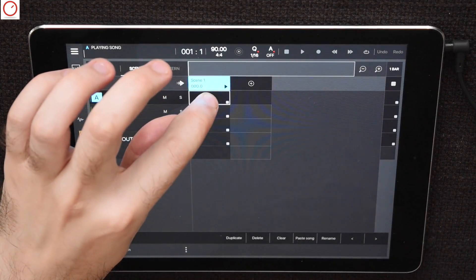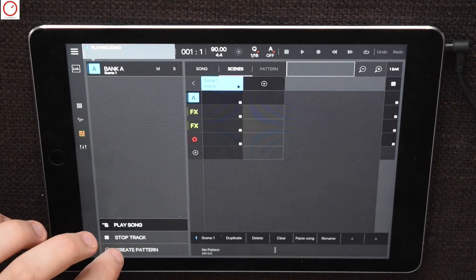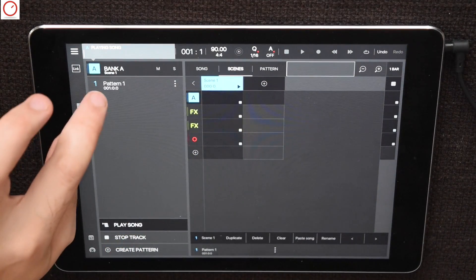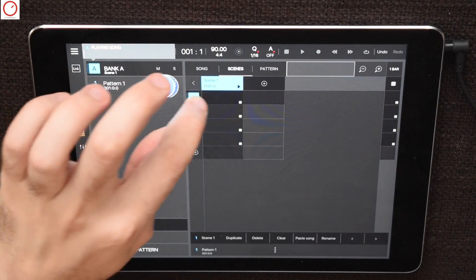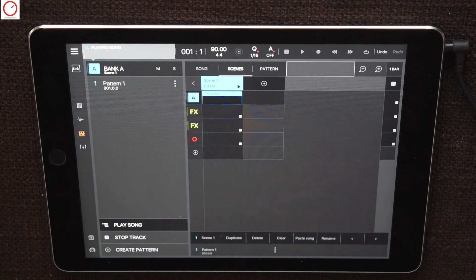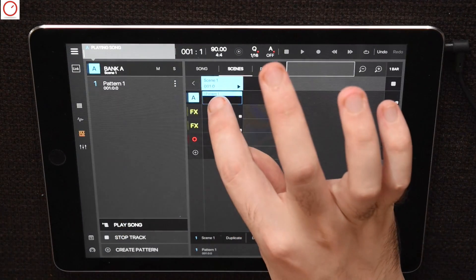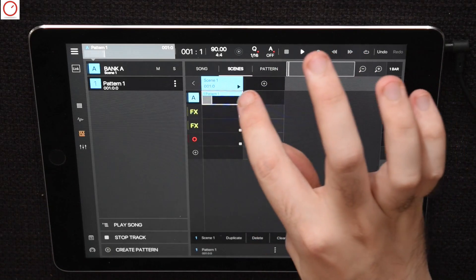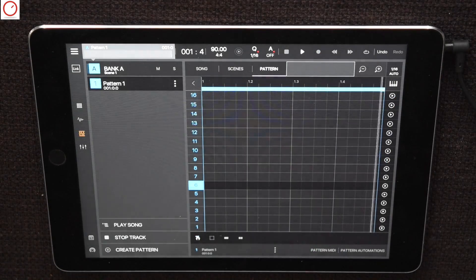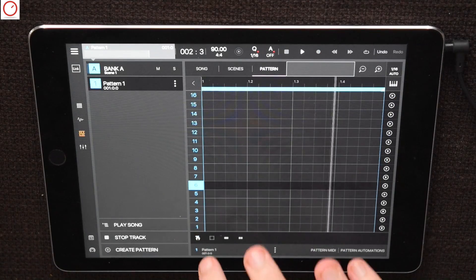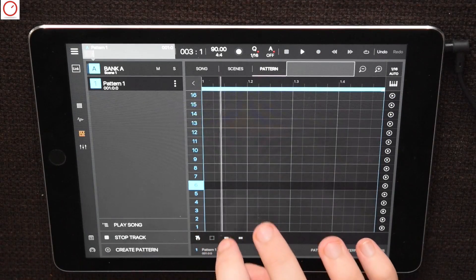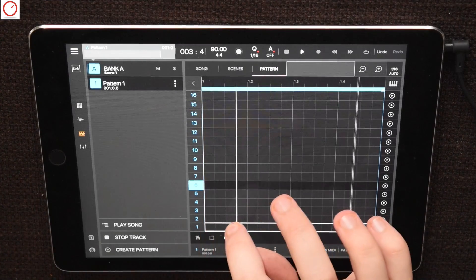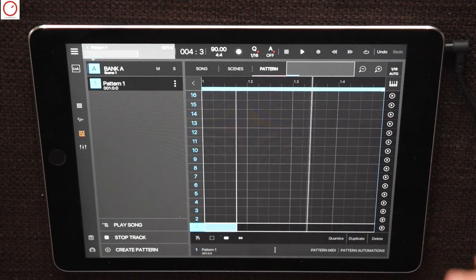To add now a pattern to bank A in scene 1, press on it, then a menu opens where you can create a pattern. Create a new pattern and drag the empty pattern in your desired place. Like in Ableton or Bitwig, press on it and it starts. Switching now to the pattern sequencer where you can enter your steps. Let's enter some steps of our piano instrument.